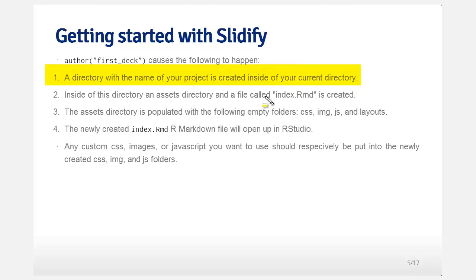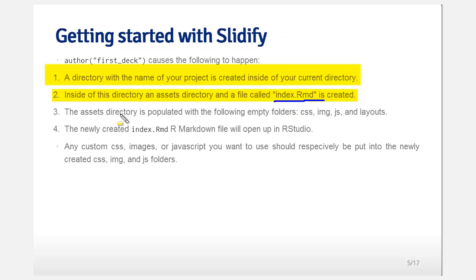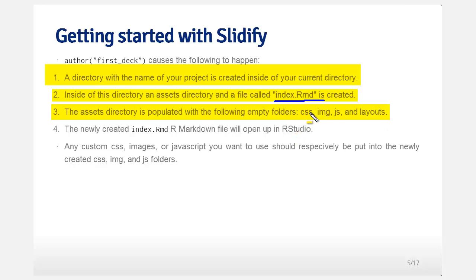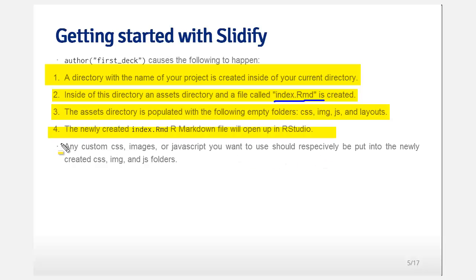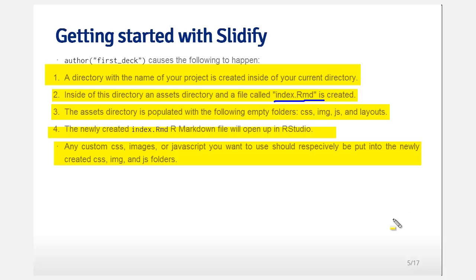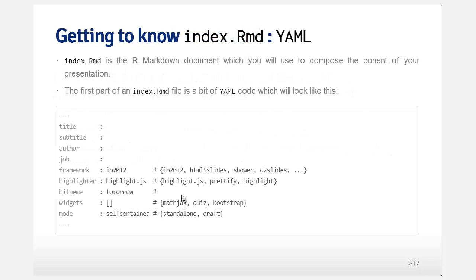A directory named for your project is created inside your current directory. Inside this directory is an assets directory and a file called index.Rmd — that's the Markdown file you'll edit to create your Slidify documents. The assets directory is populated with empty folders for CSS (style sheets), image files, JavaScript code, and layouts. You'll populate this R Markdown file and then run Slidify to compile it. Any customization should go in those directories; if you're not familiar with web development, you can dig around for style files or use other people's open-source styles.